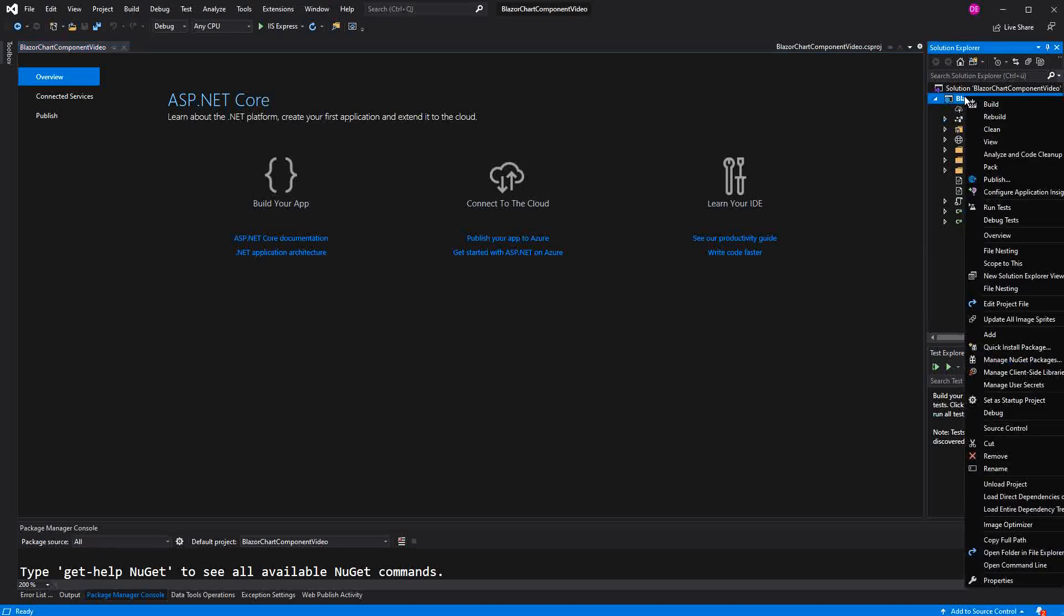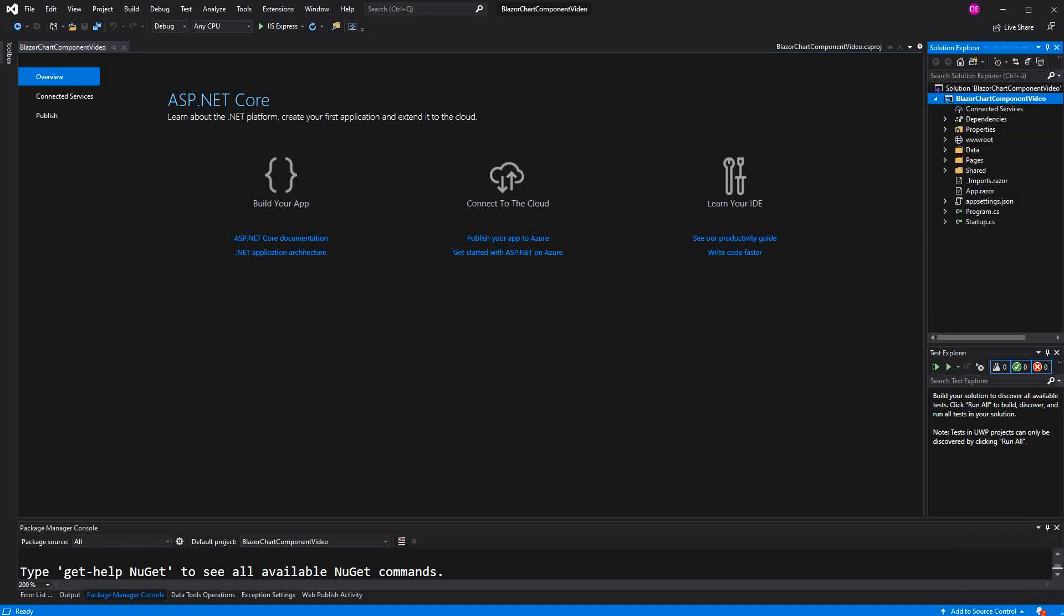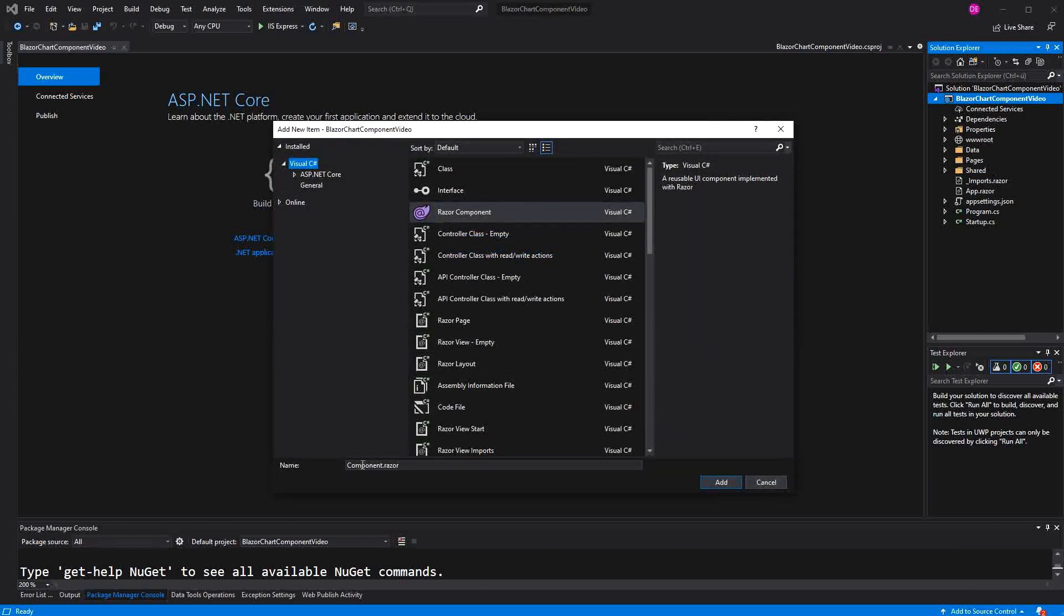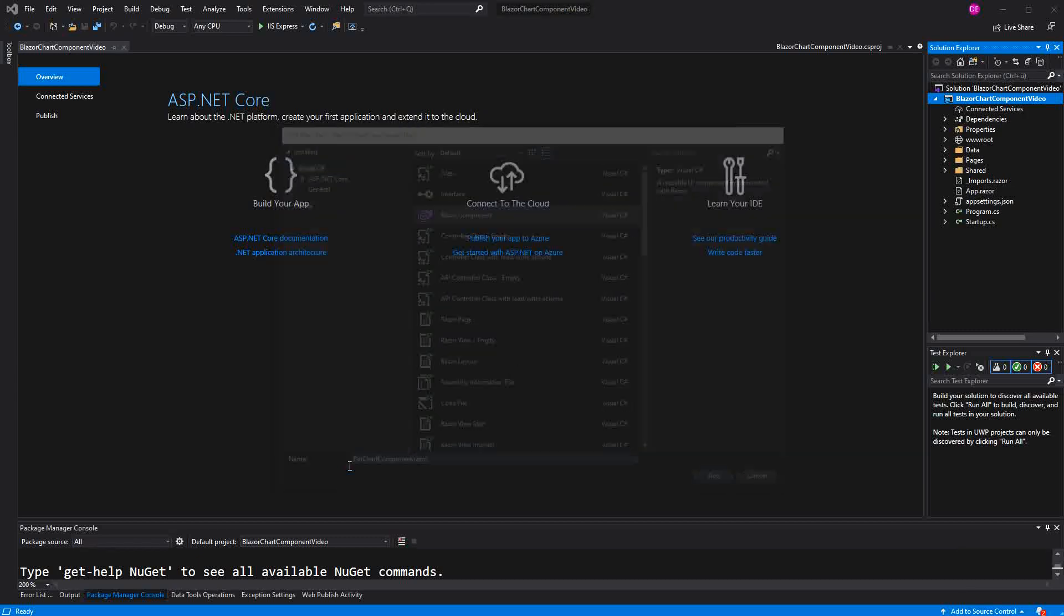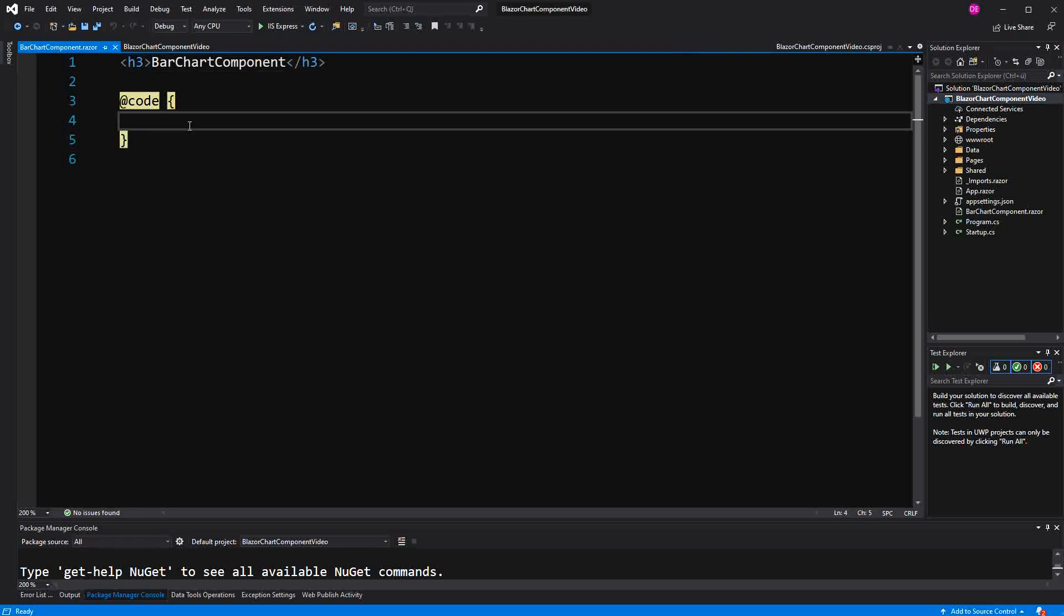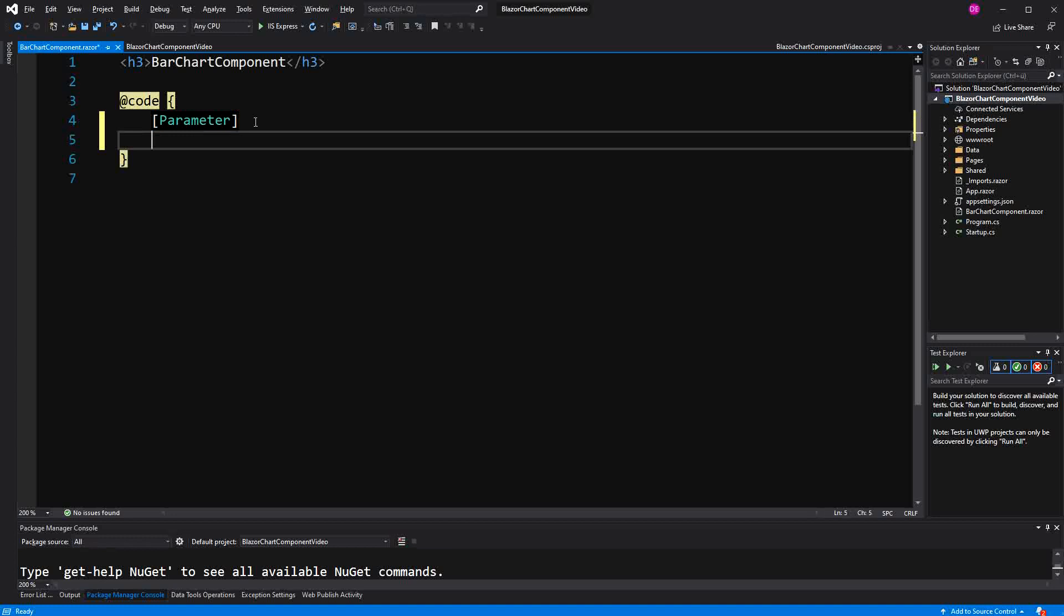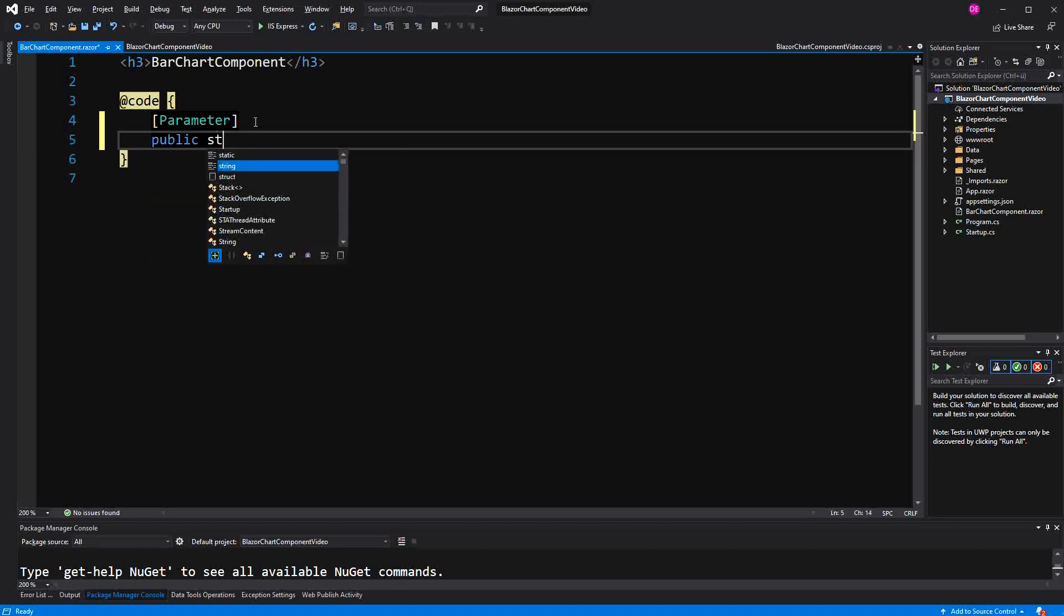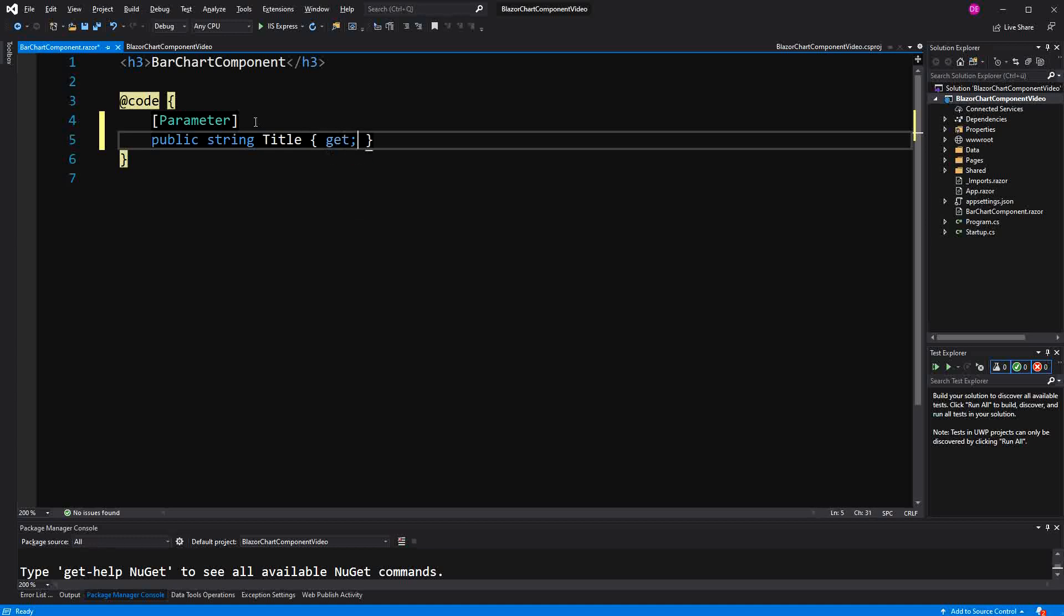Welcome to this tutorial about creating a bar chart component in Blazor. I am going to add a new Razor component called bar chart. On this component we will define two properties marked with the parameter attribute. The first one will be the title and the second one will be the data.